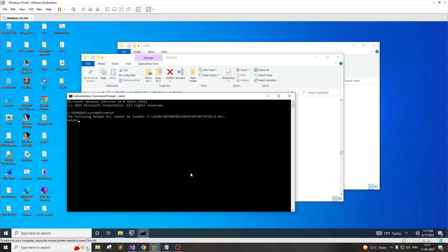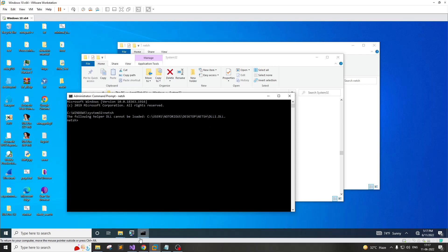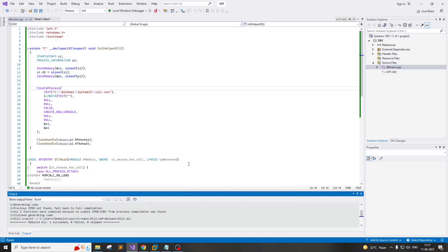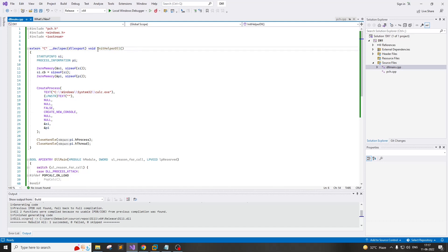Now we need a DLL file which the NetSH utility is going to load. For that we need to compile a DLL file. In this particular case the DLL is pretty simple and straightforward. However, the only thing is it has to export a certain function which is init helper DLL.